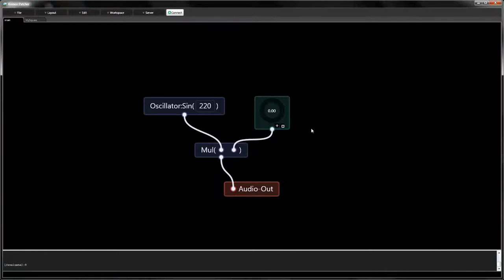Custom functions can also deal with audio signals. Shown here is an audio patch where a user dial sets the volume of a sine wave.